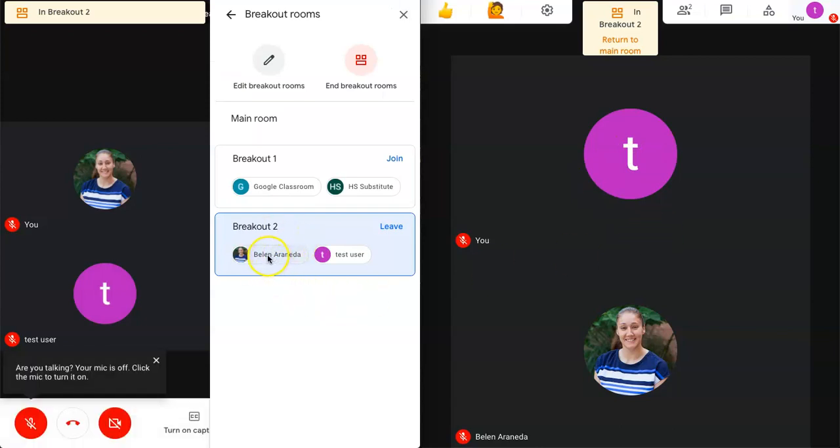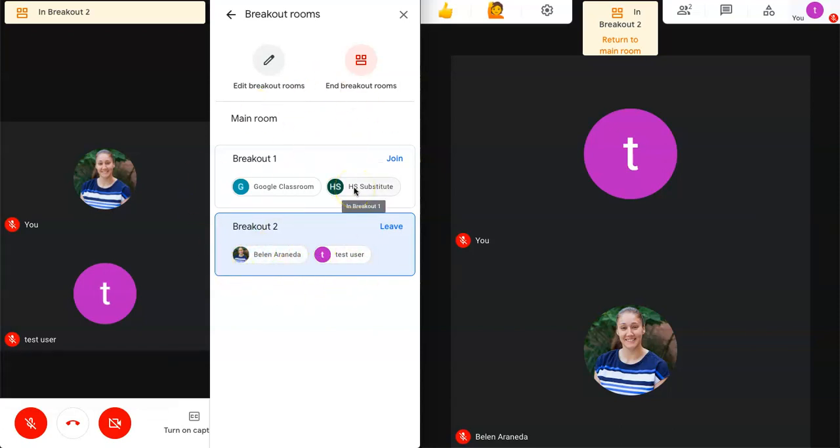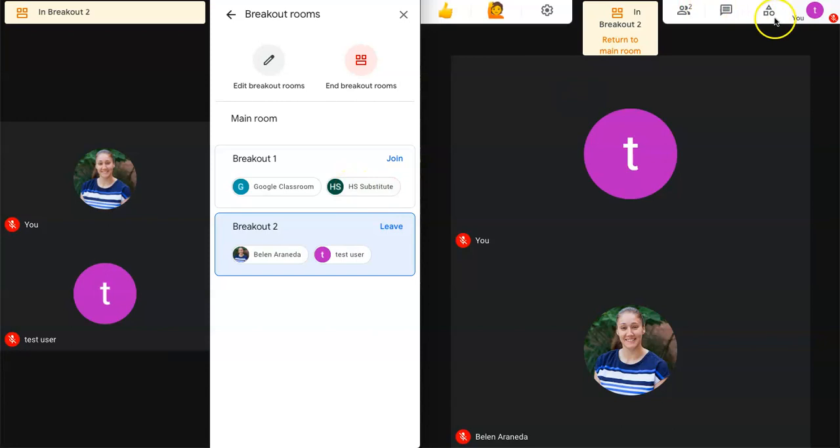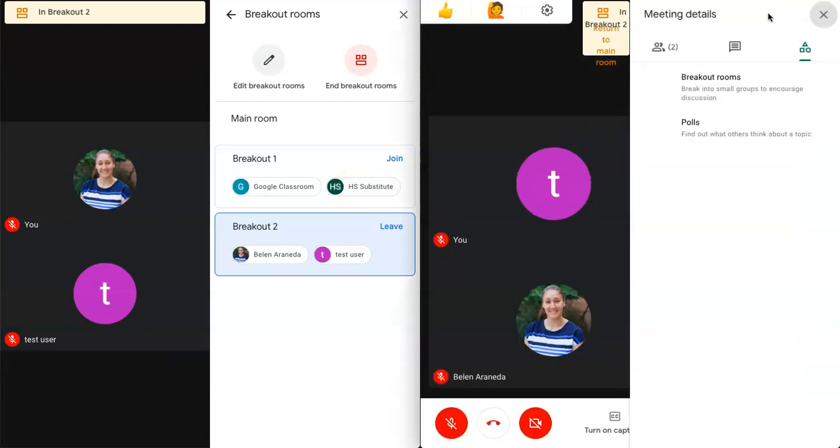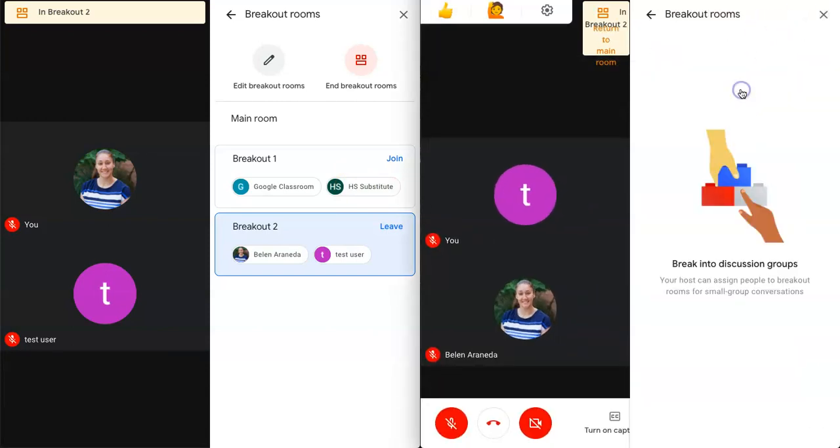You can see on the teacher end that this is where I am right now and only the teacher has this view. Students do not have that view so they don't know who is where. If you click on breakout rooms for the students they don't see anything any of what you're seeing.